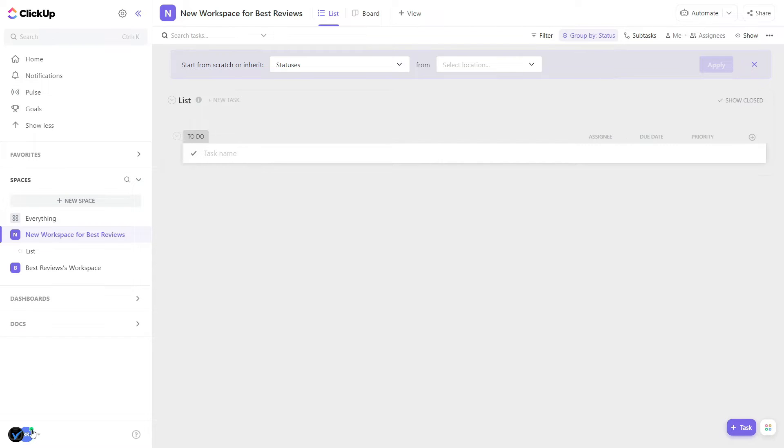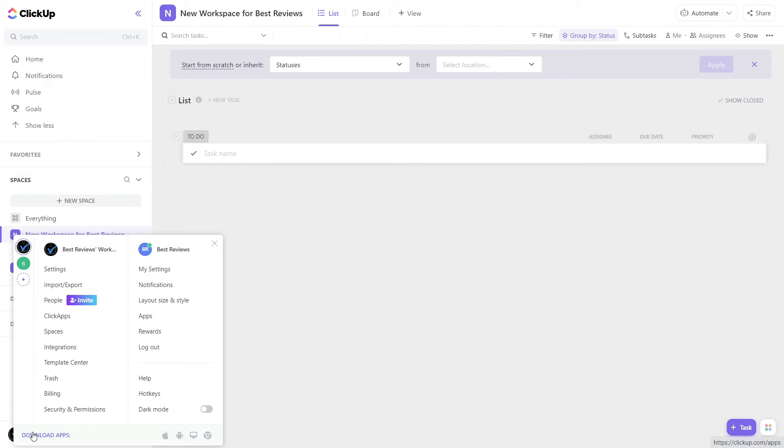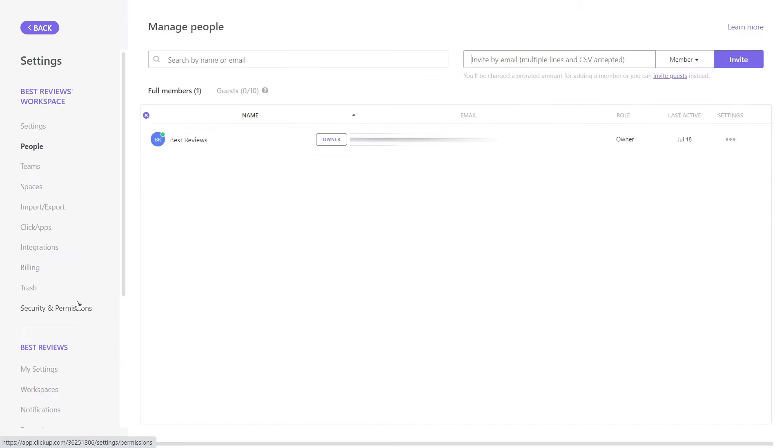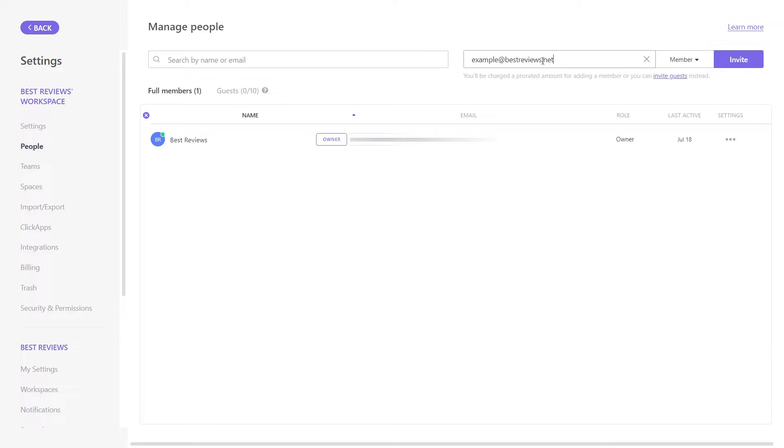Inviting team members is even easier than registering. You simply need to type their email and ClickUp sends the invitation via email for them to authenticate themselves. Afterward, all is set for a happy collaboration.